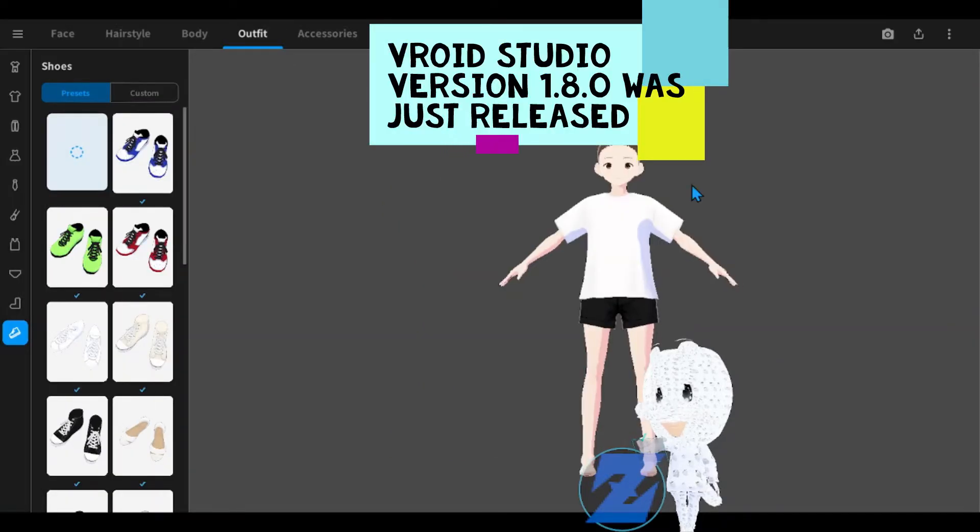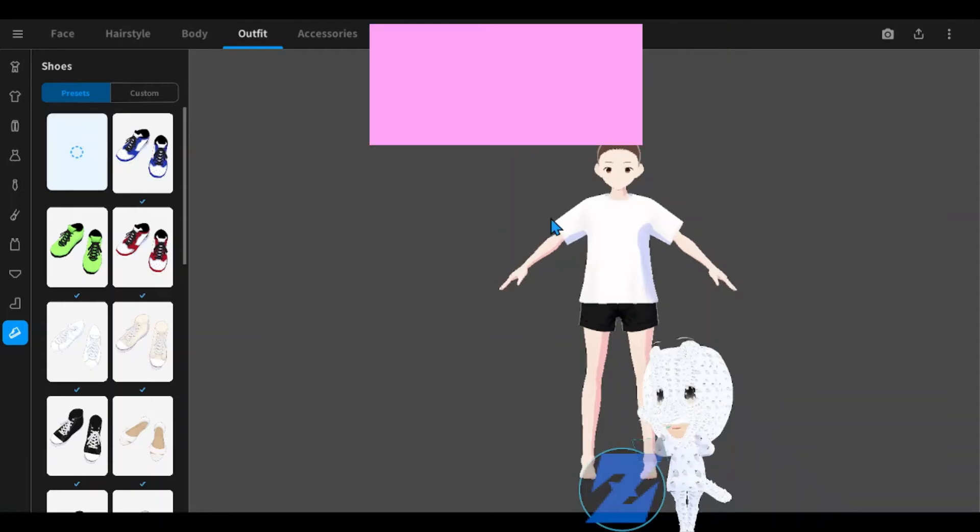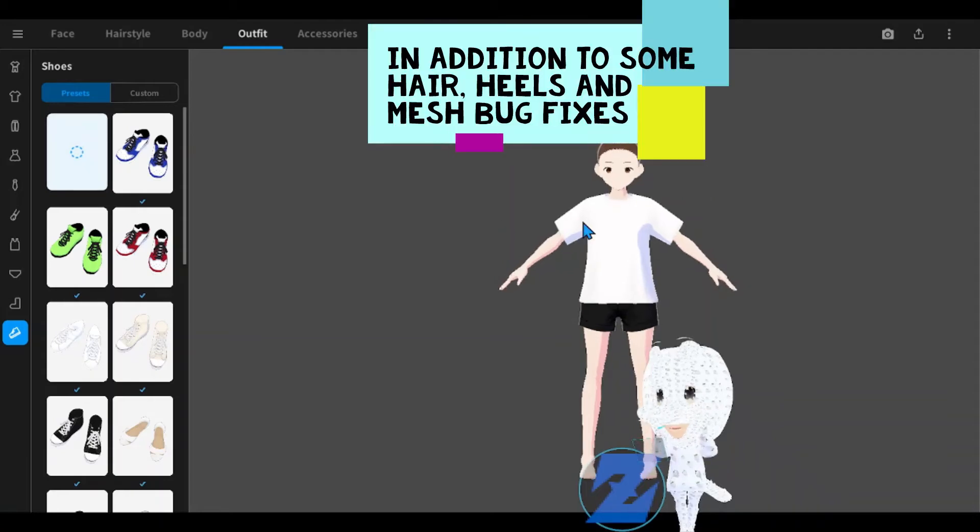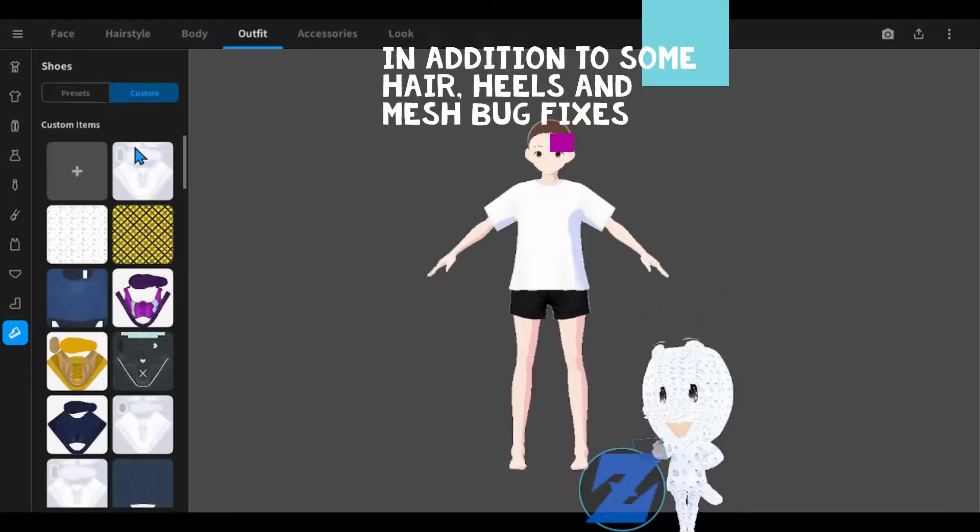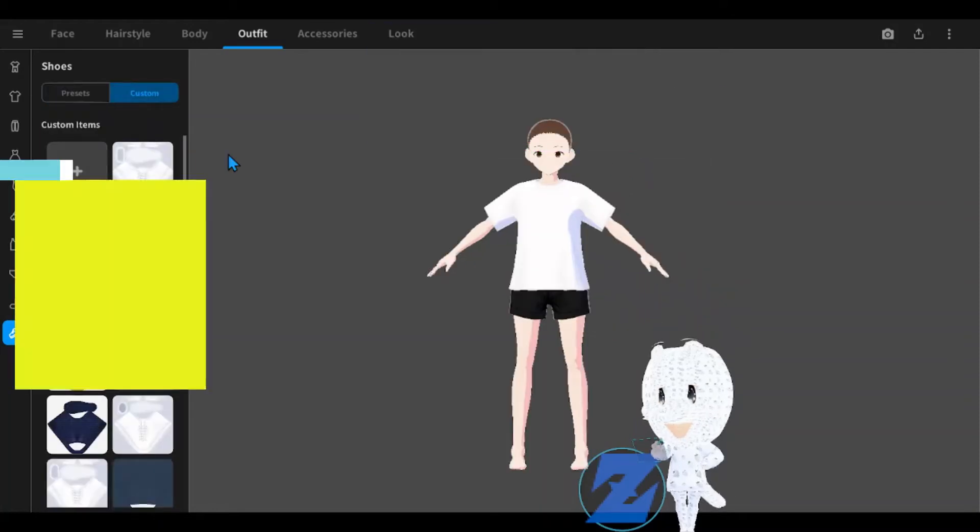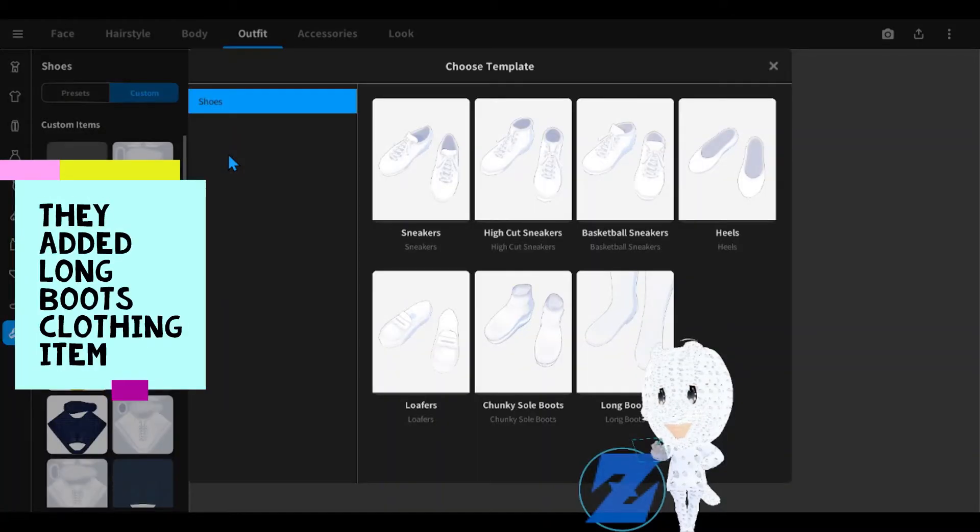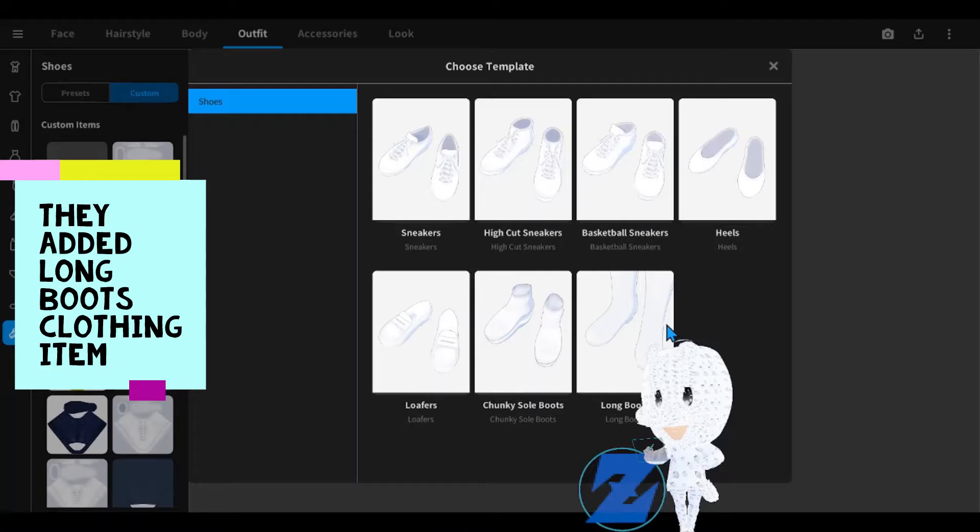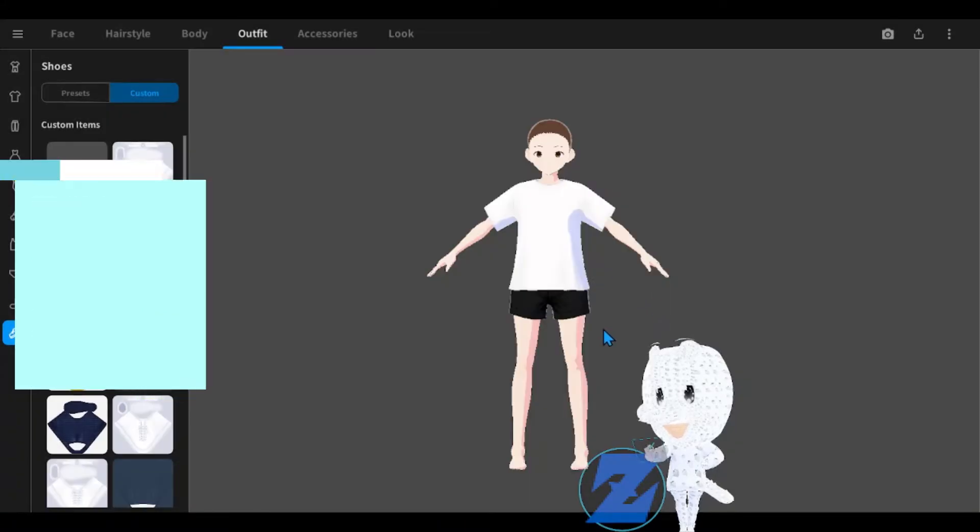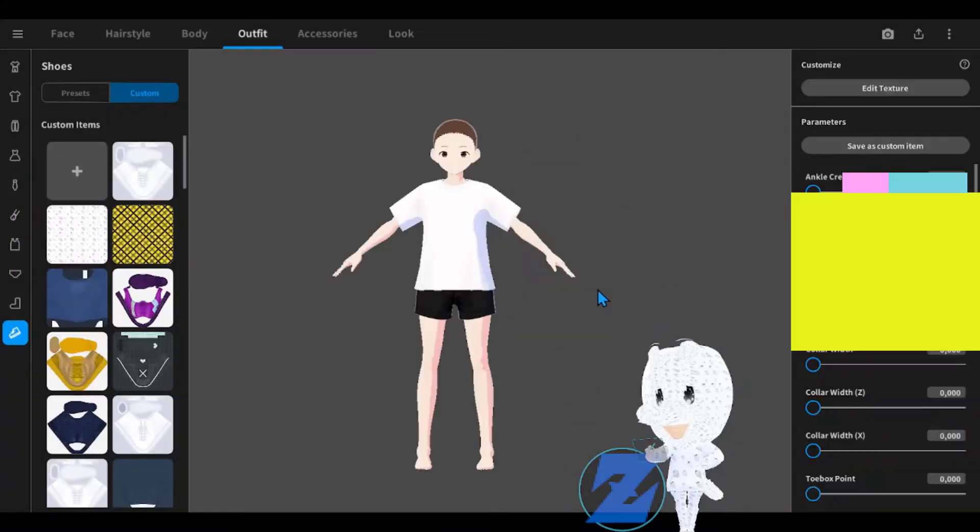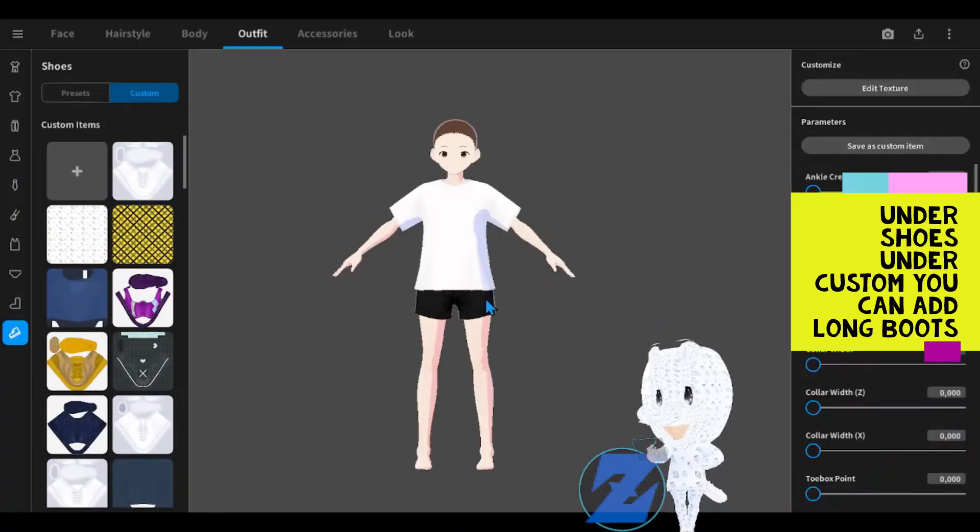V-ROID Studio version 1.8.0 was just released. In addition to some hair, heels, and mesh bug fixes, they added a long boots clothing item. Under shoes, under custom, you can add long boots.